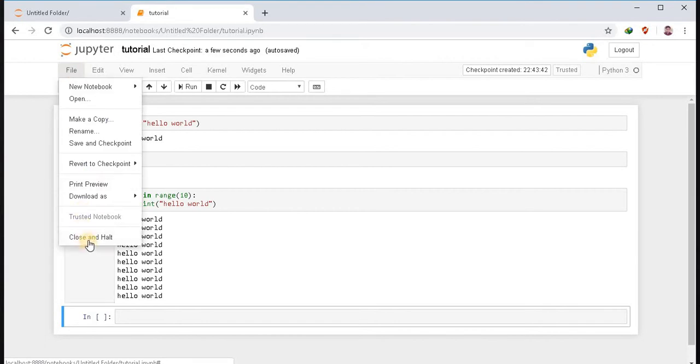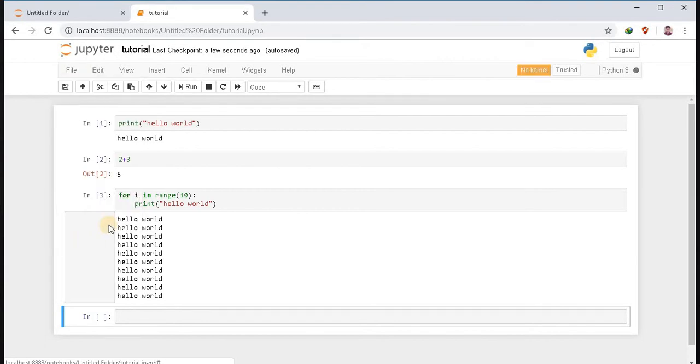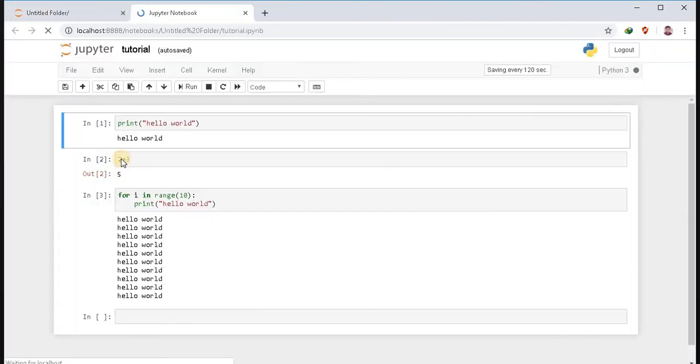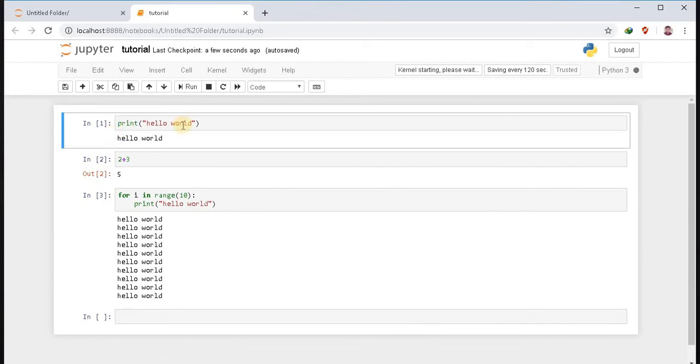If you close the notebook and again open it, you don't need to run again and again to see the output. This is the advantage of Jupyter Notebook.